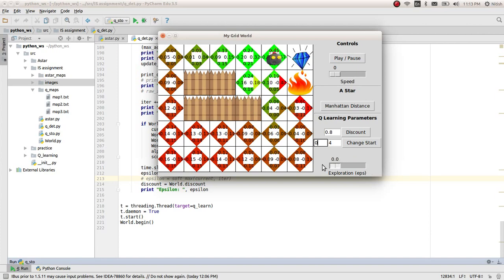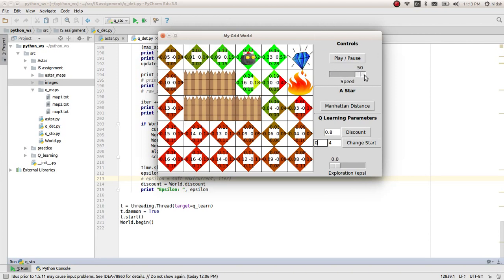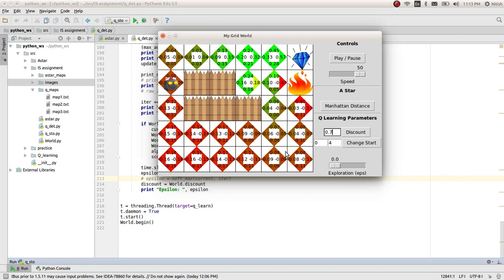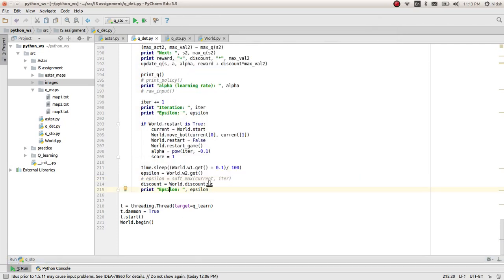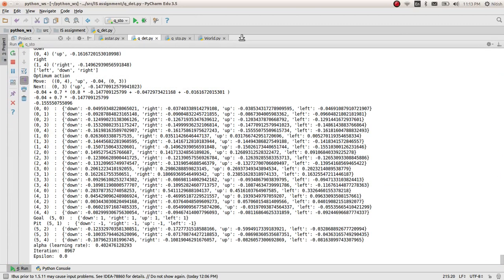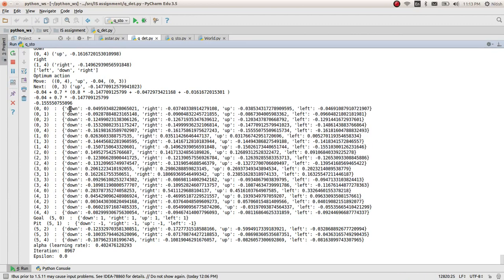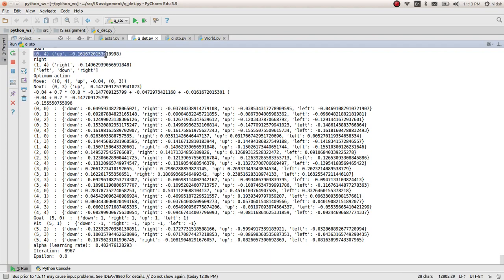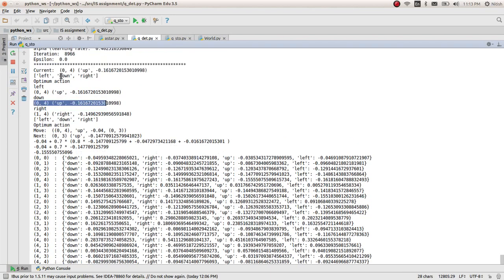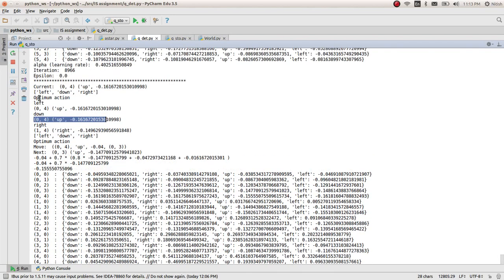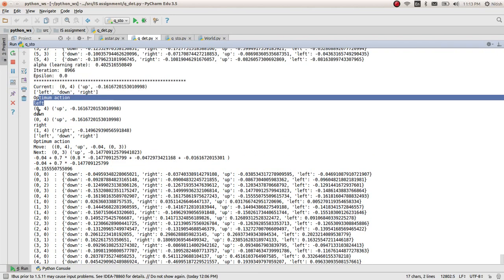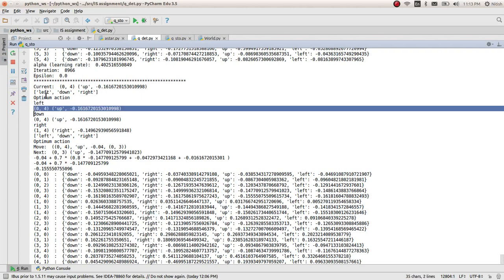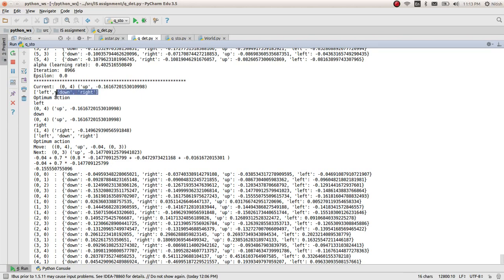If I move it again, it should take optimum path again. So it has started taking the optimum path as you can see. You can always decrease the discount. Again, for this implementation also, you can go ahead and see all the Q values for each action and each state, all the calculation, what is the current state and what action last was taken and what are the other actions.